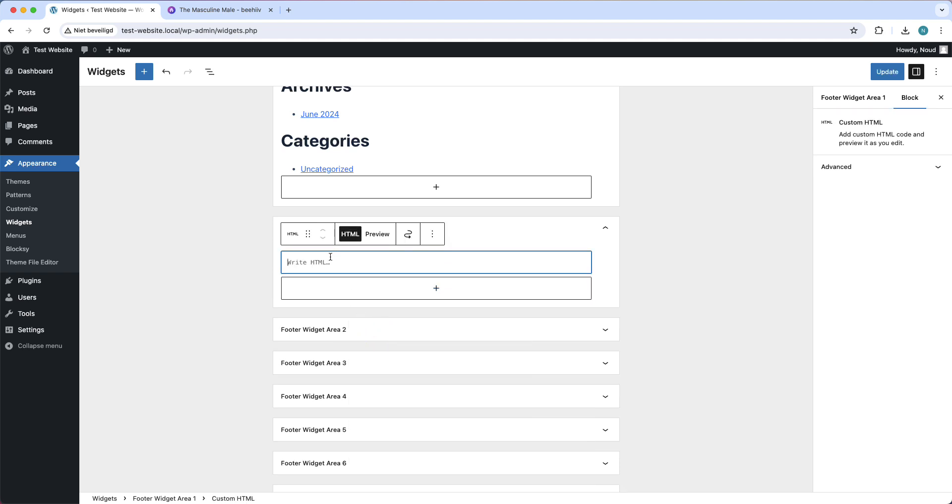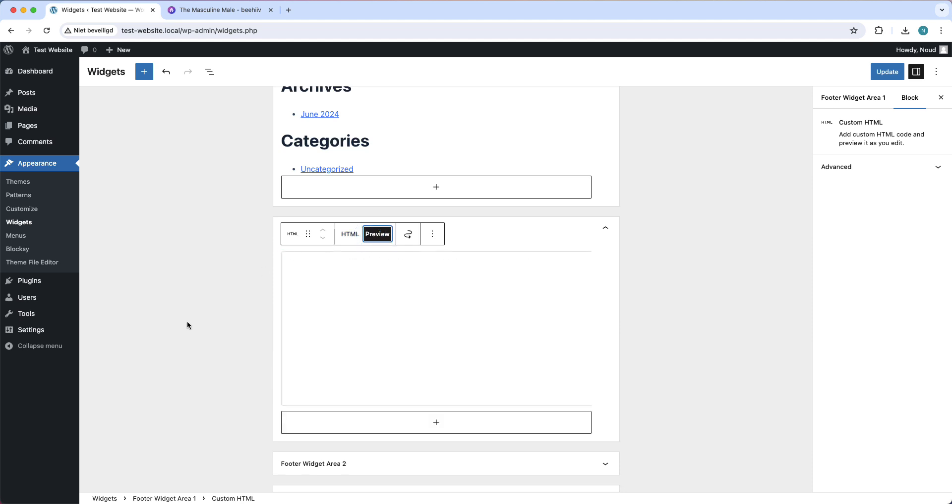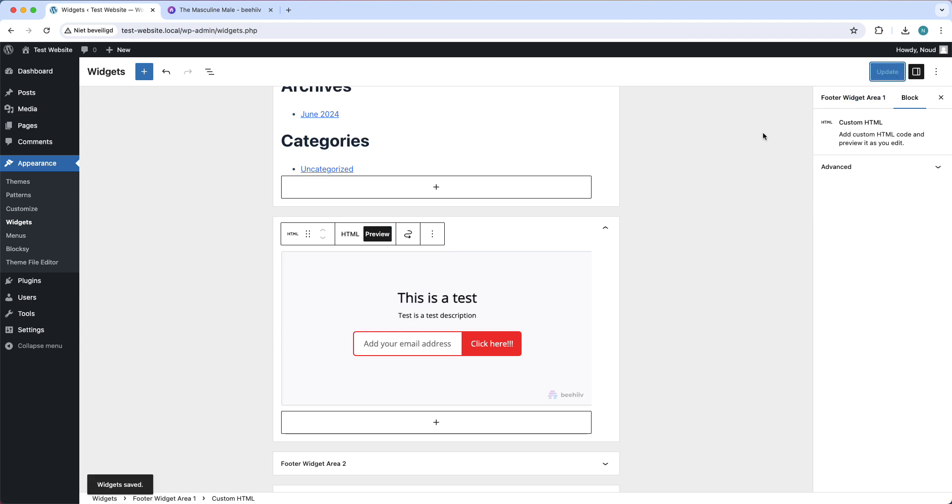The code that we just copied, paste it right here, and we can tap on preview. As you can see, this is a test, this is a test description, add your email address here. And that is basically it. Now tap on save or update.